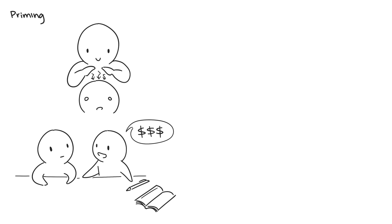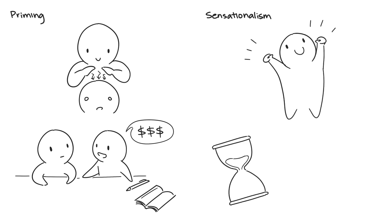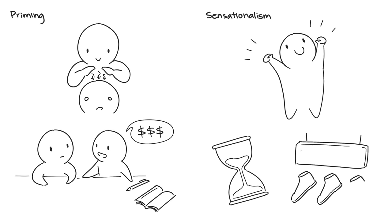Twelve: Sensationalism. Get excited about whatever you're selling, even if that's an opinion. Make sure the person thinks that the time is running out, there's a limited supply. If they don't act now, the opportunity will go away. You've probably seen this a lot in commercials.